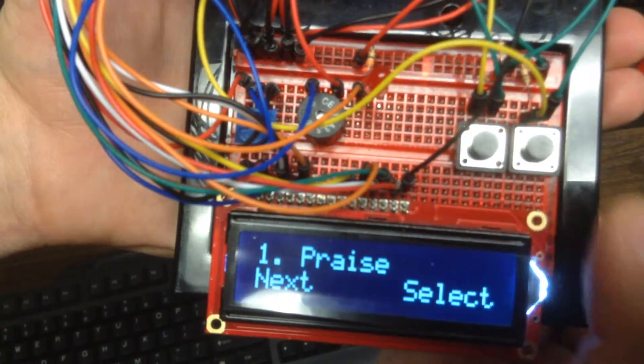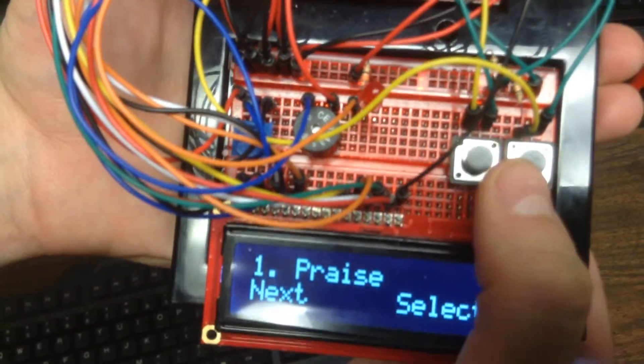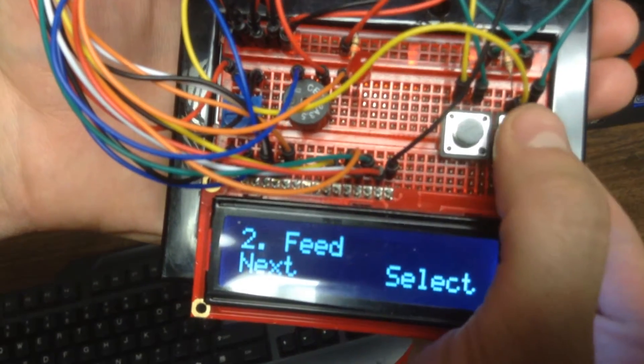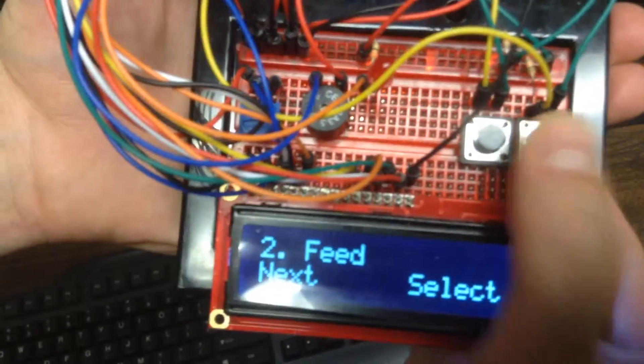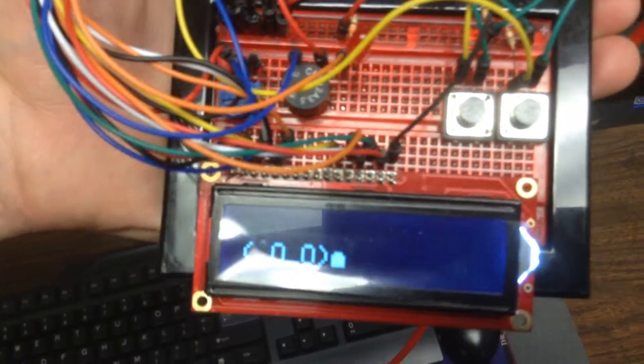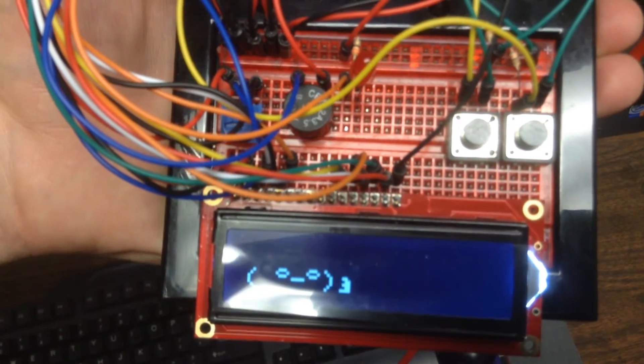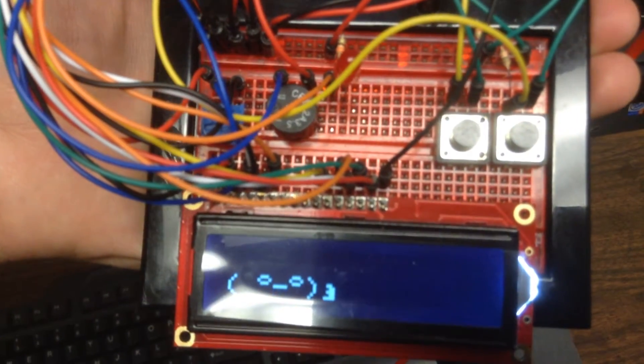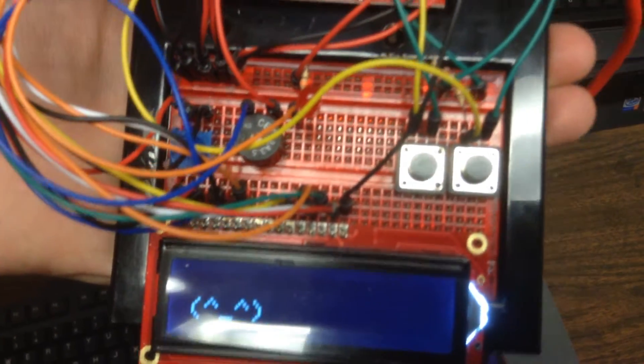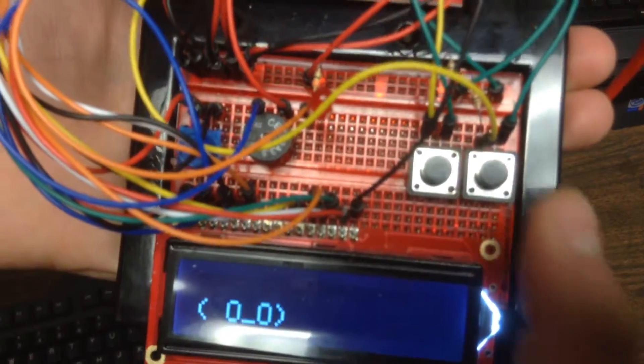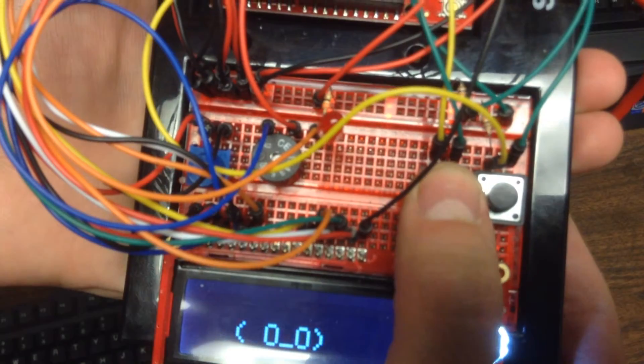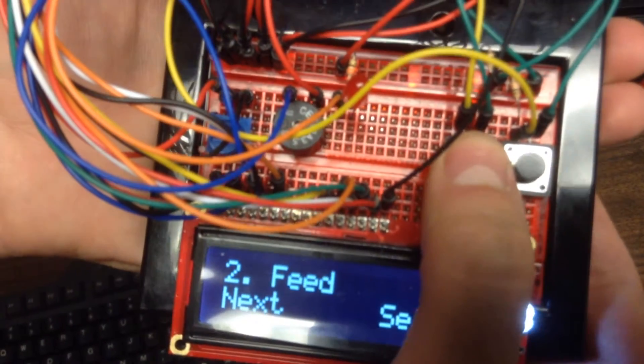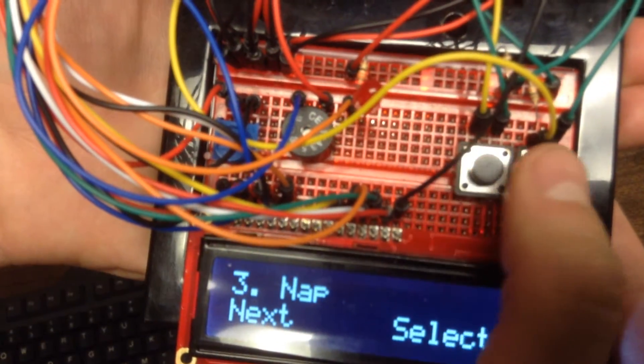Just in case at any point in time you wanted to have a reaction, you could feed. Feed. You can nap.